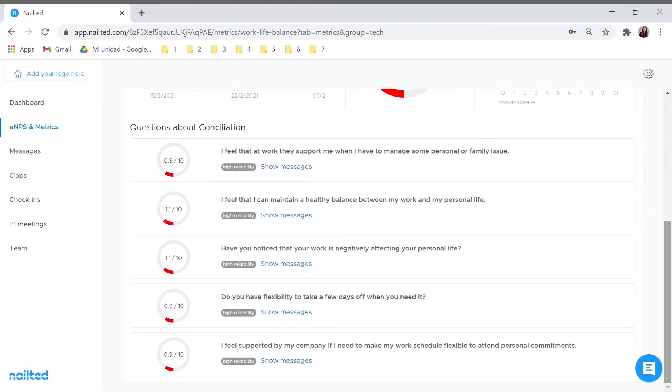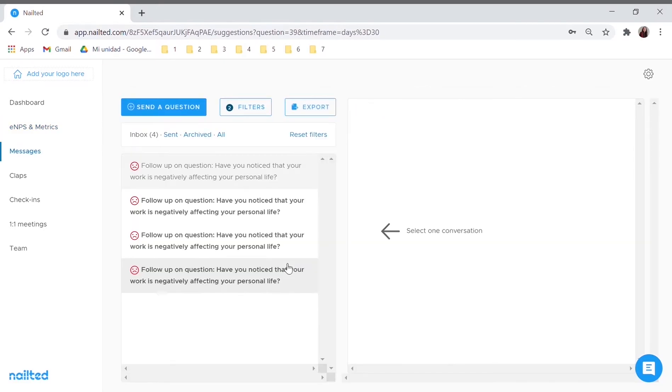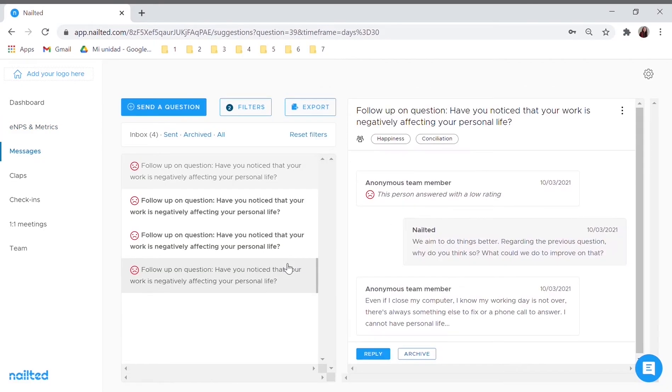Gather qualitative feedback, understand what's behind the data and start working on what really matters to your people to make their employee experience even greater.